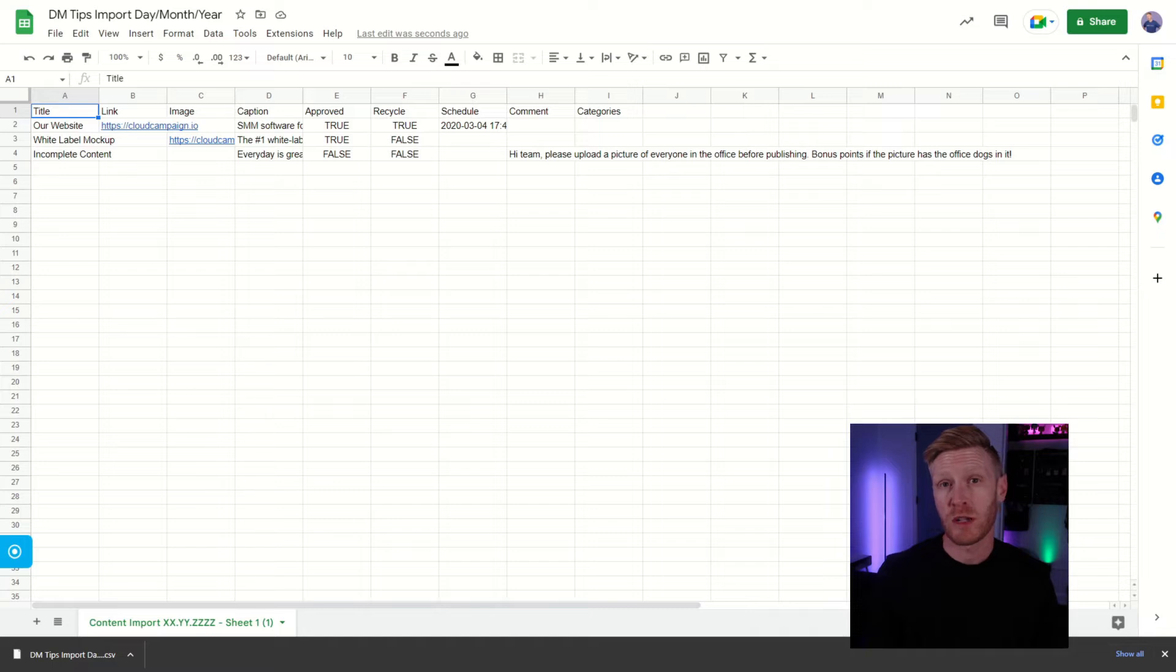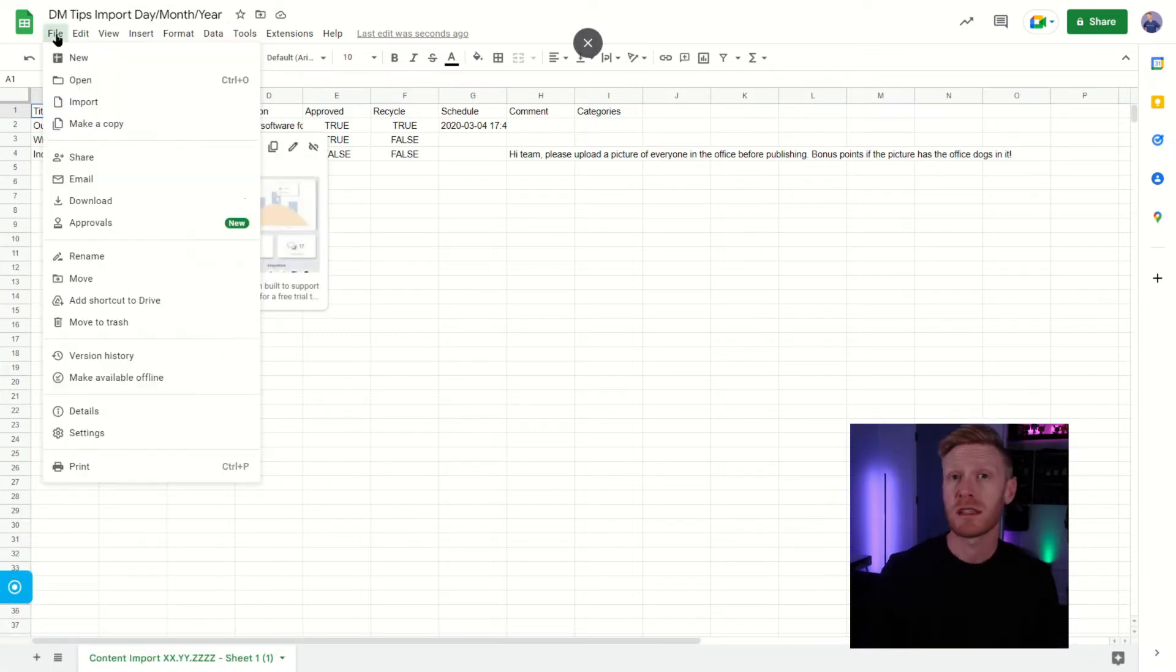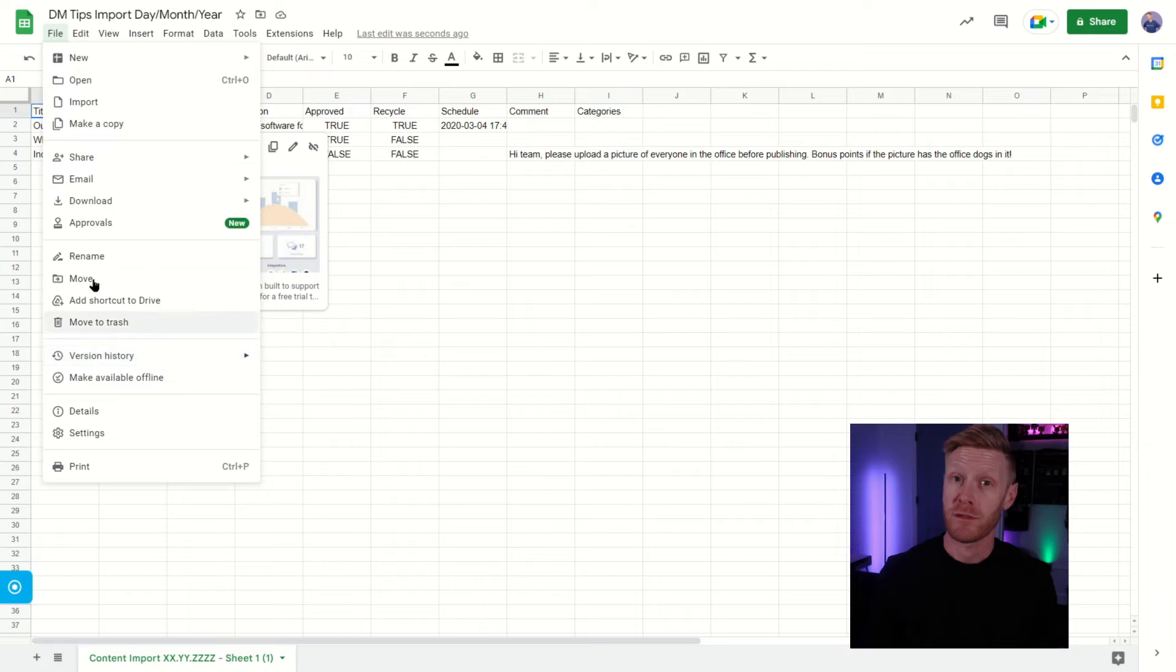Once you've filled out the spreadsheet, you can fill out the appropriate columns, and you can use the existing parameters as a guideline on how to fill them out.